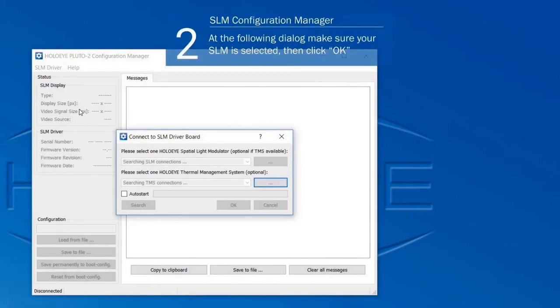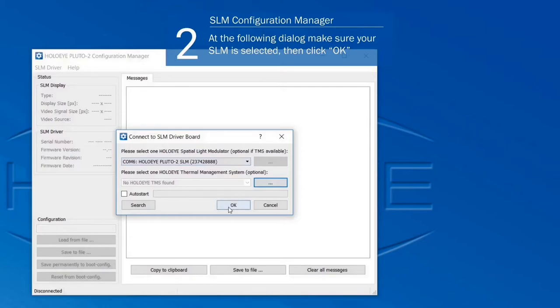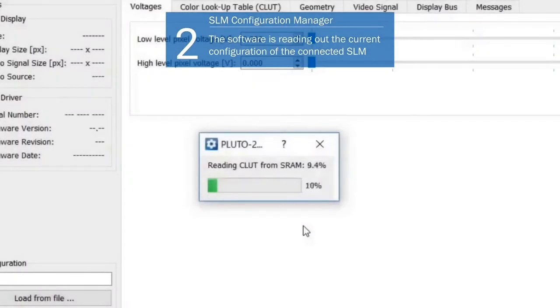If more than one SLM is connected to the computer, select the correct one at the top selection box and click OK. The software is reading out the current configuration of the connected PLUTO-2 SLM device. This may take a few seconds.